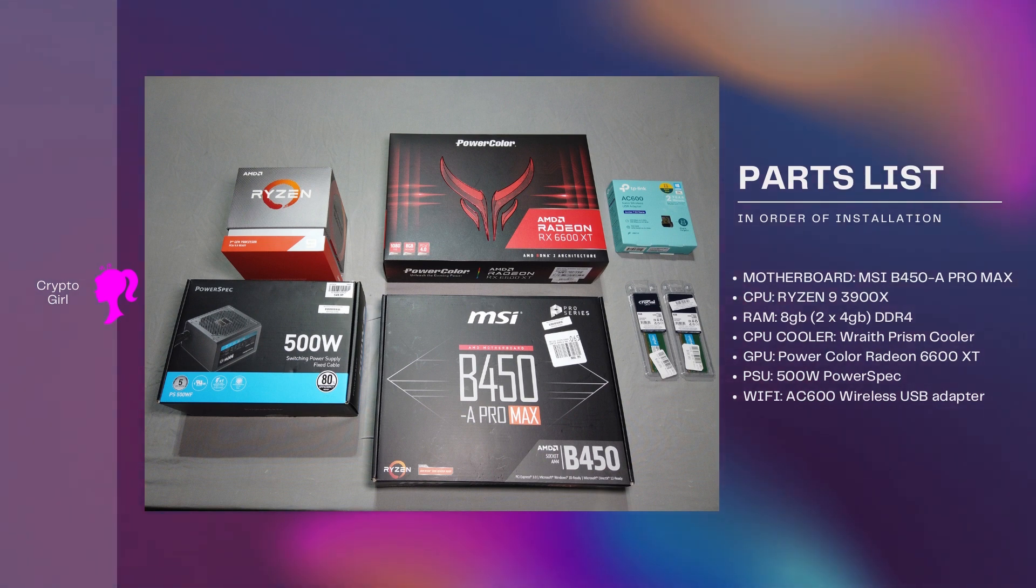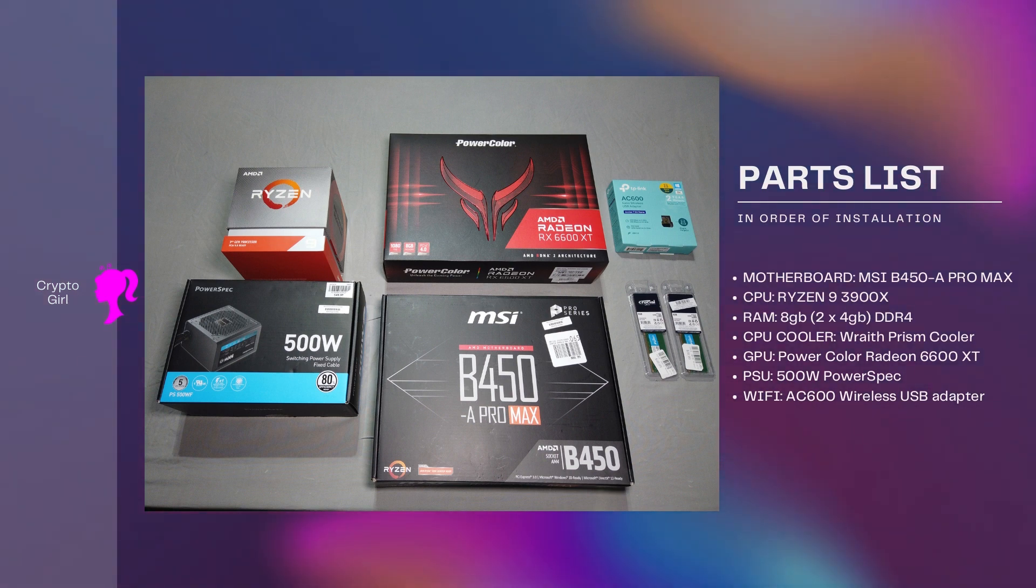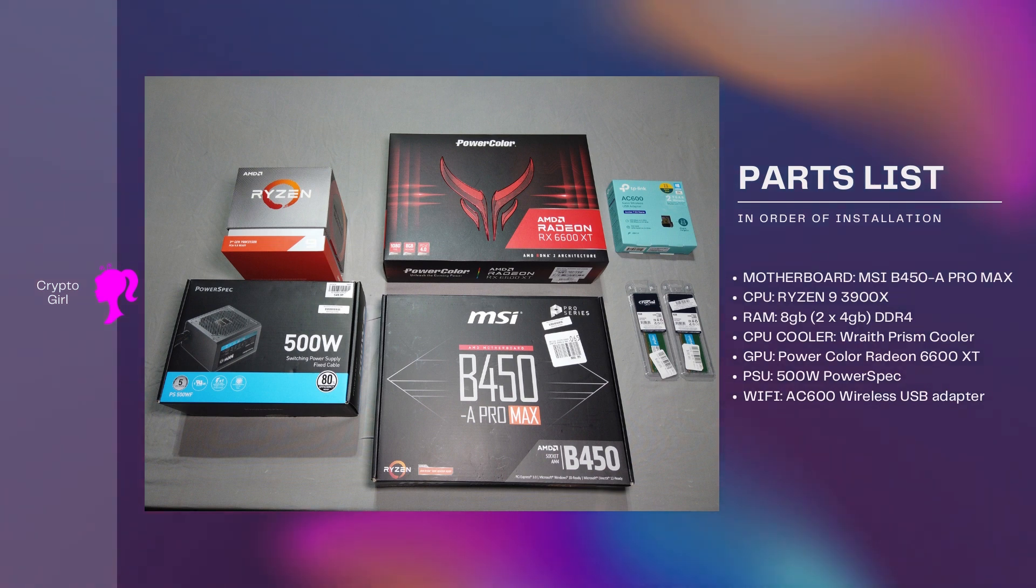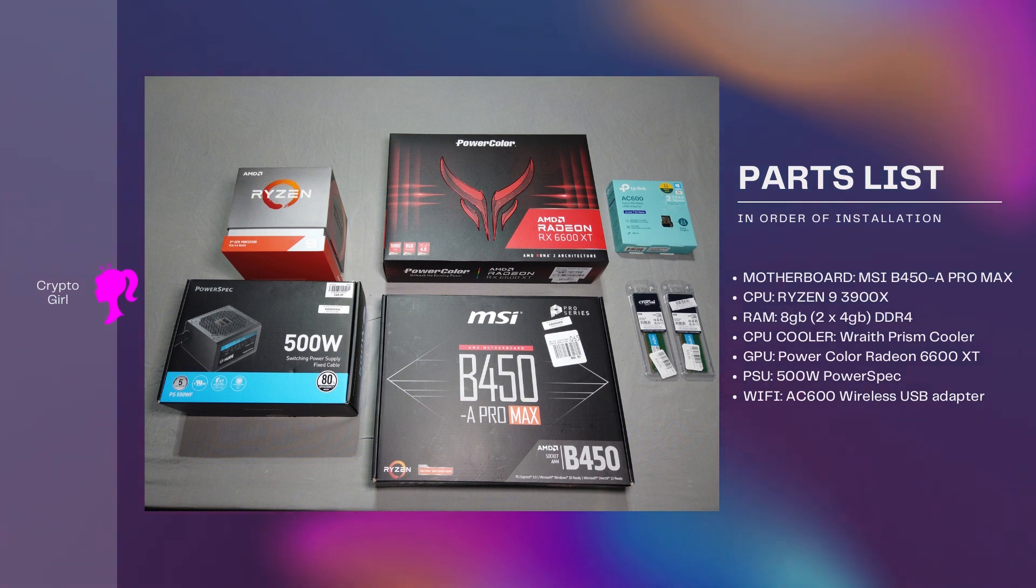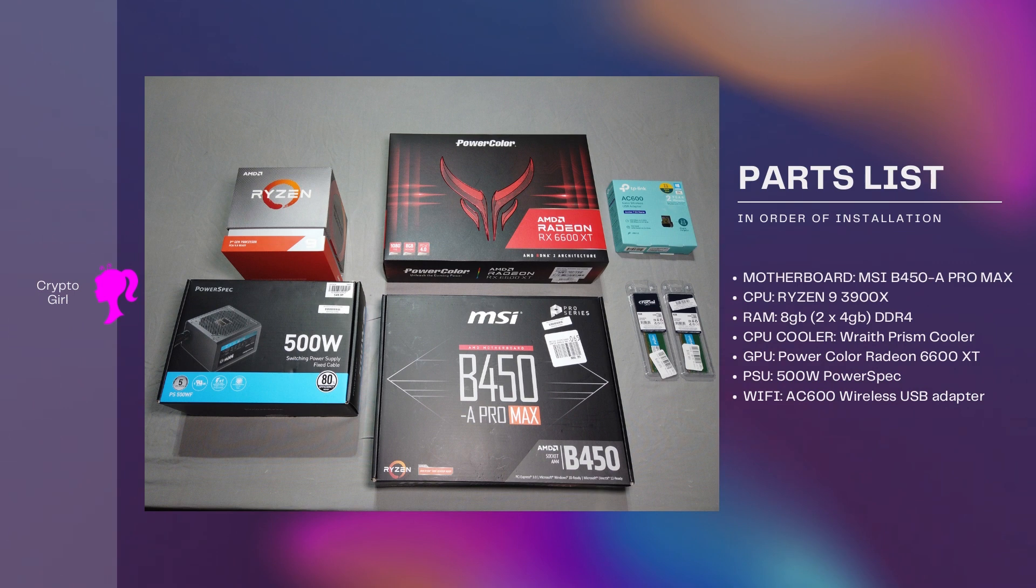Your graphics card. I'm using the Power Color Radeon 6600 XT. The 6600 just came out, it's a much better price point and I personally find it to be a little more efficient, so I recommend going with that one versus the one that I'm showing you here. But if it ain't broke, don't fix it. They both work really well. The last thing you'll need is your WiFi. In my picture I have the AC 600 wireless USB adapter.